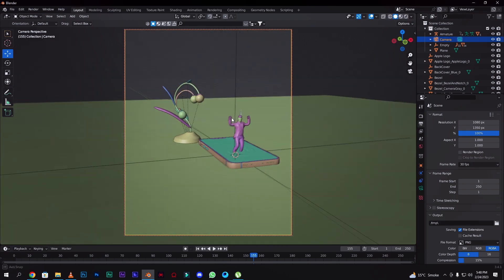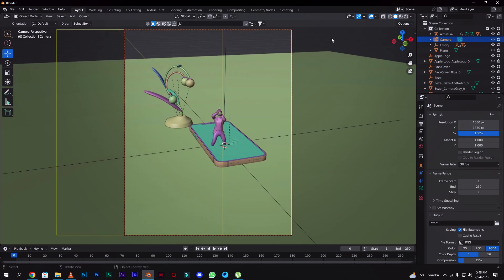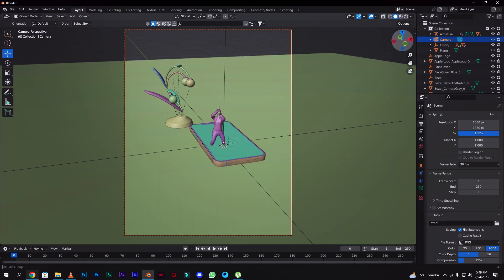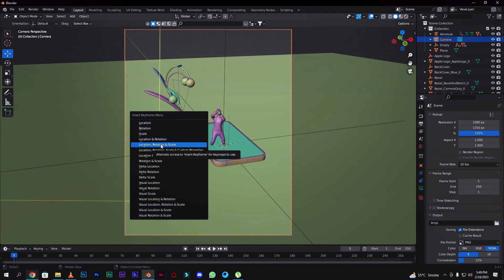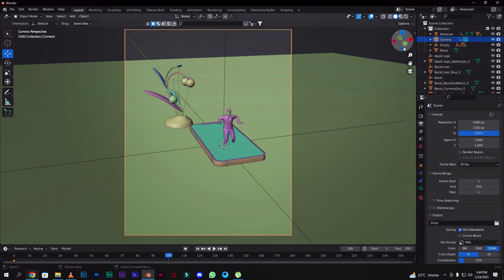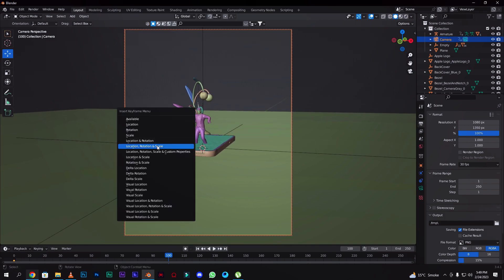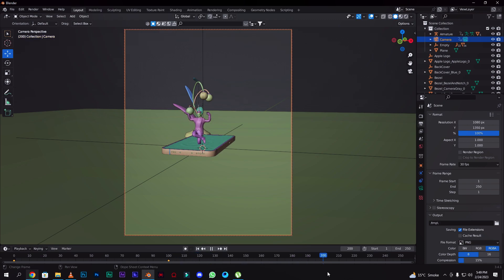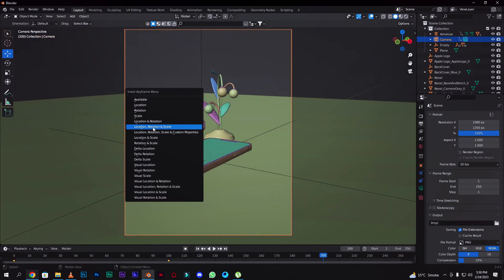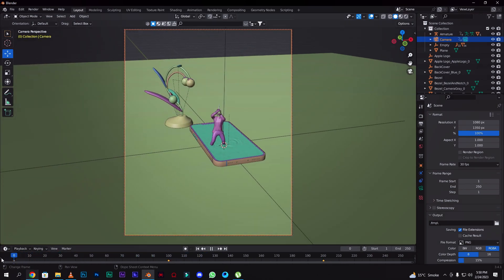Press I to insert a keyframe — rotation, position, and scale — at frame 1. Then set the frame to 100. Again press I for scale, position, and rotation. Go to frame 200, then click the same and add a keyframe. This is your animation.